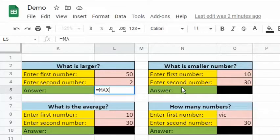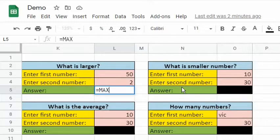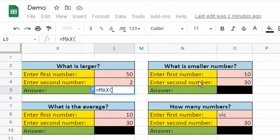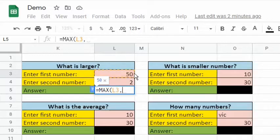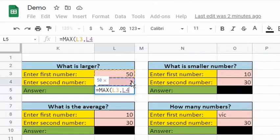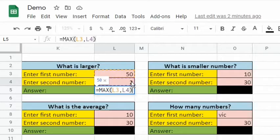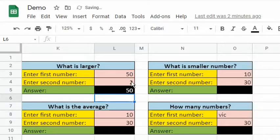We start by entering an equal sign followed by the name of the function. For example, use max to look for the largest value in a dataset. Then, type in open parentheses and the cells separated by a comma. Comma is called the union operator. End the function with close parentheses.